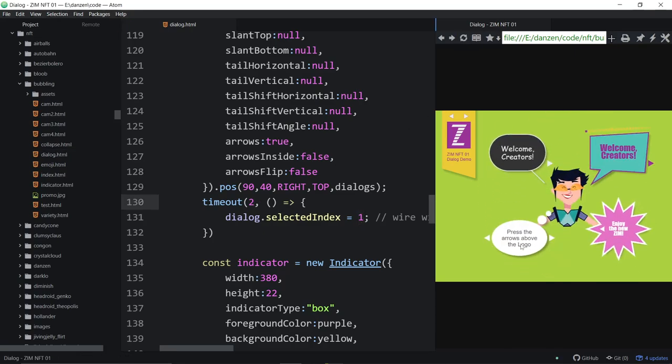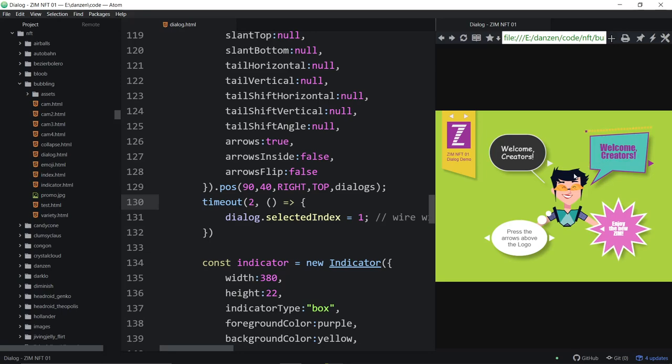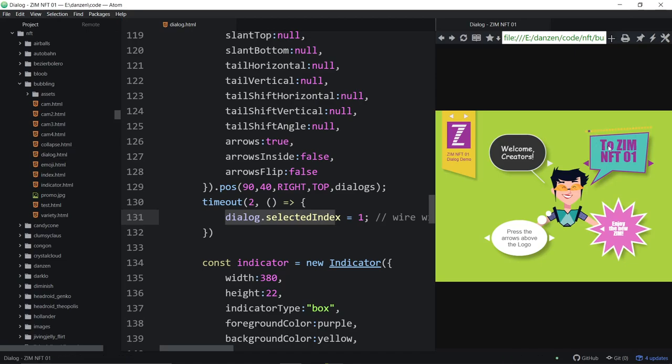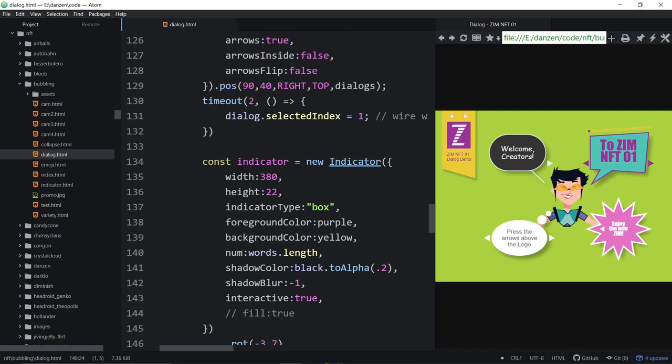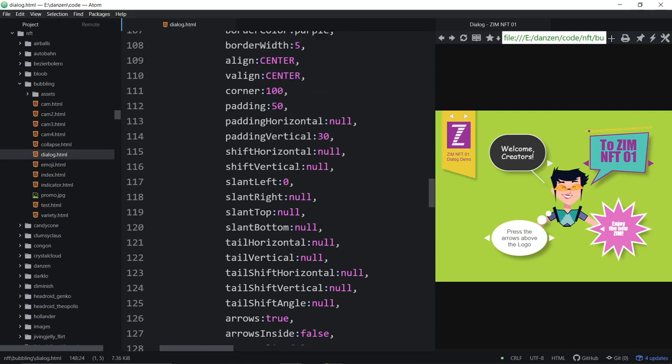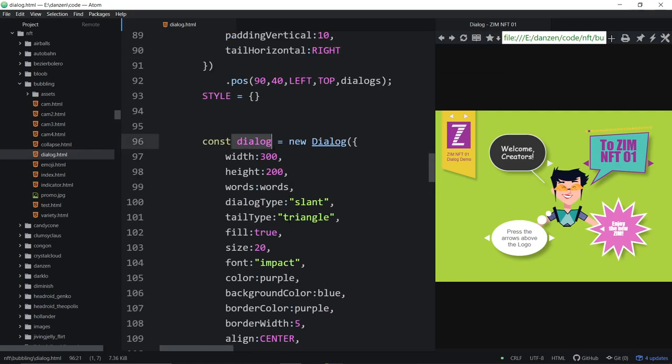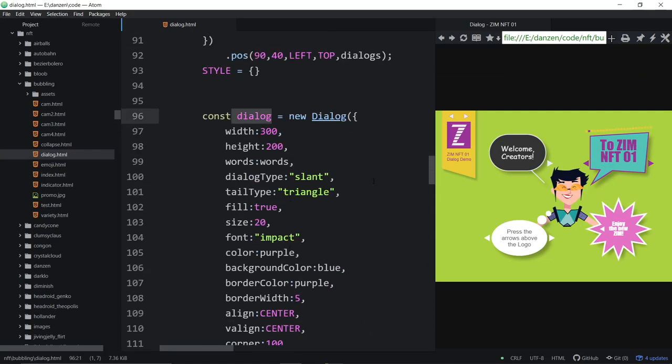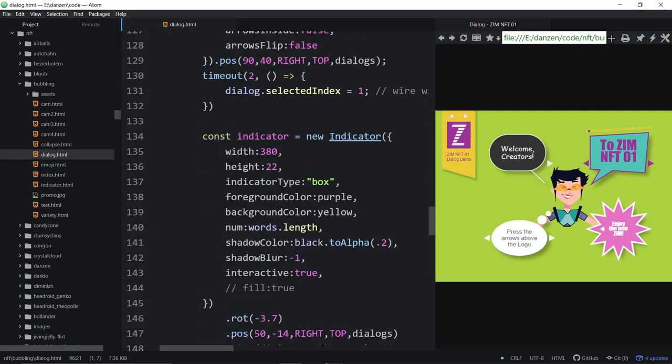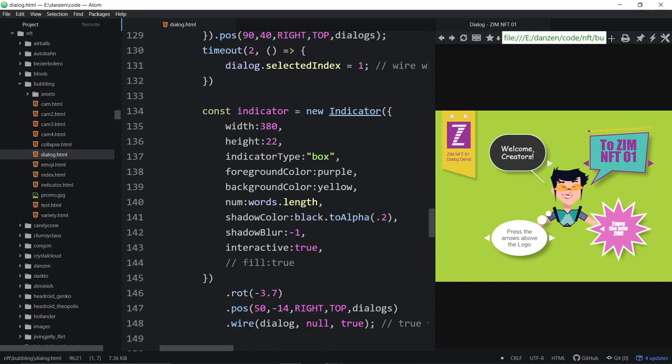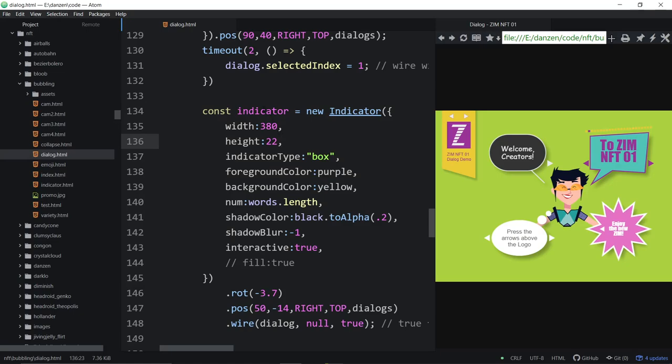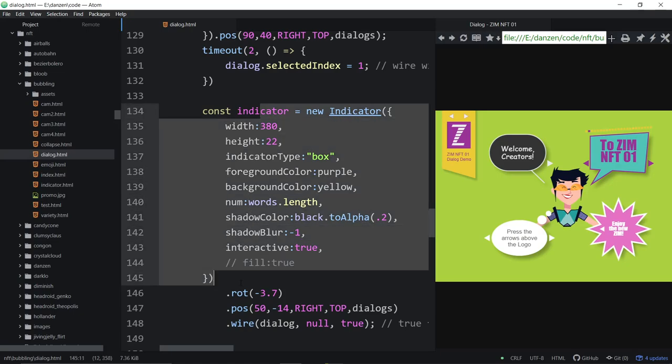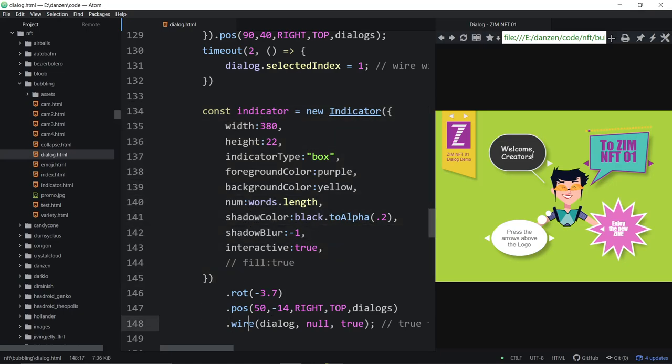We did some methods here. Timeout. Dialog.selectedIndex is one. So after two seconds, watch what happens here. It comes in. Whoosh. There. That one just popped to, so we've got welcome creators to ZimNFT01. It started there, and then after two seconds, it went boop to that next one using the selected index.